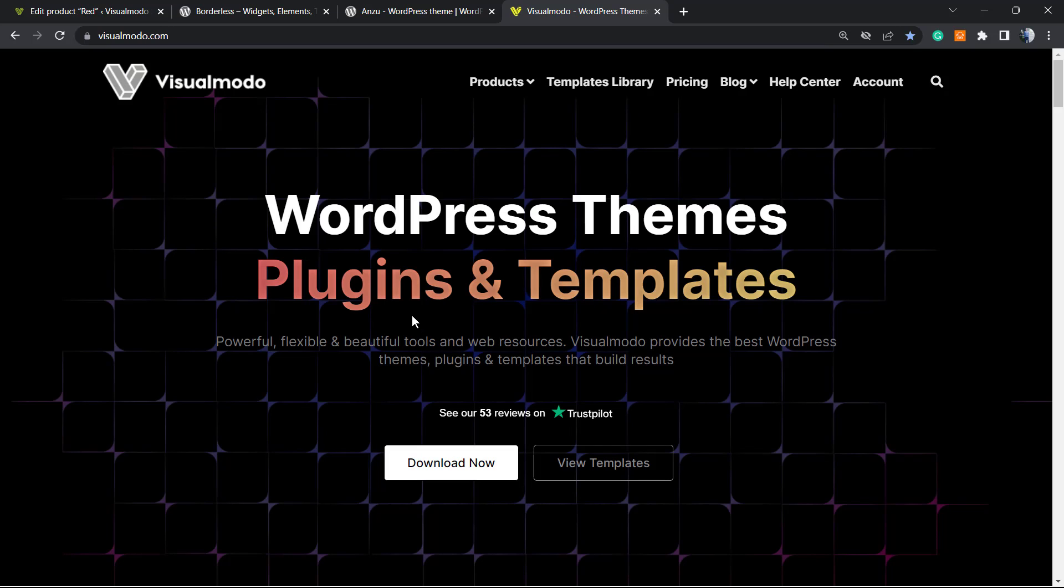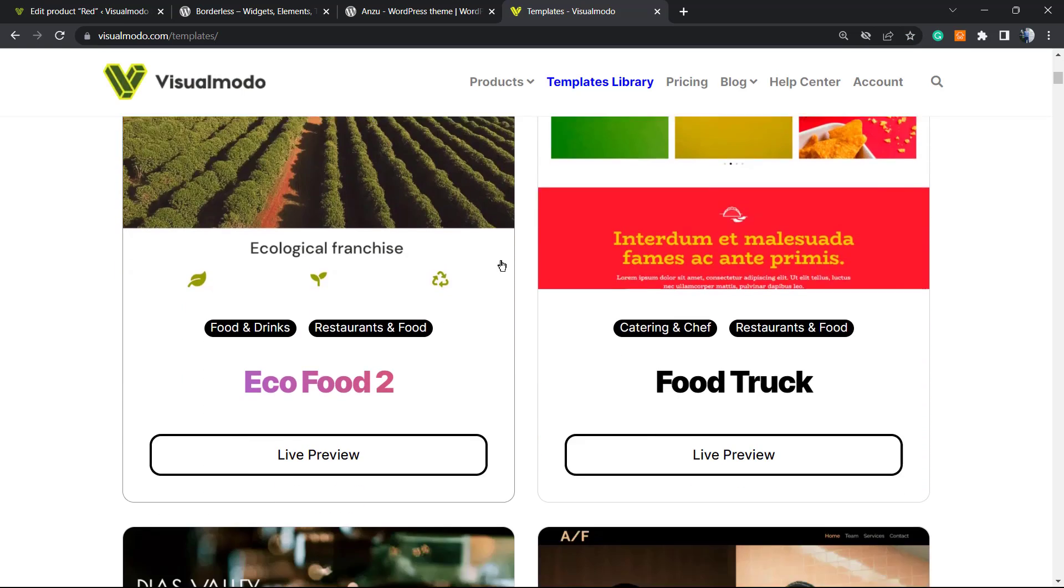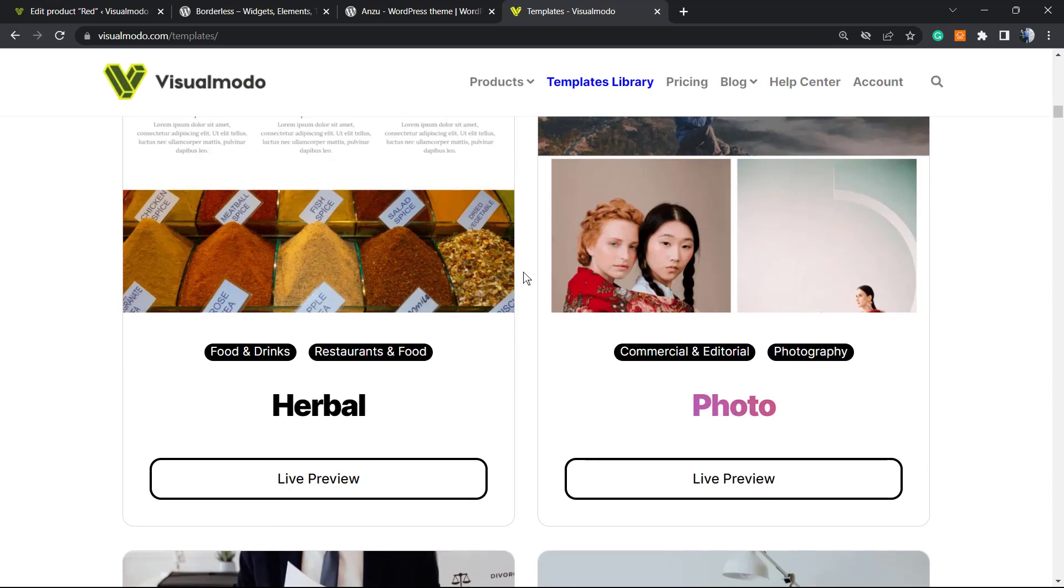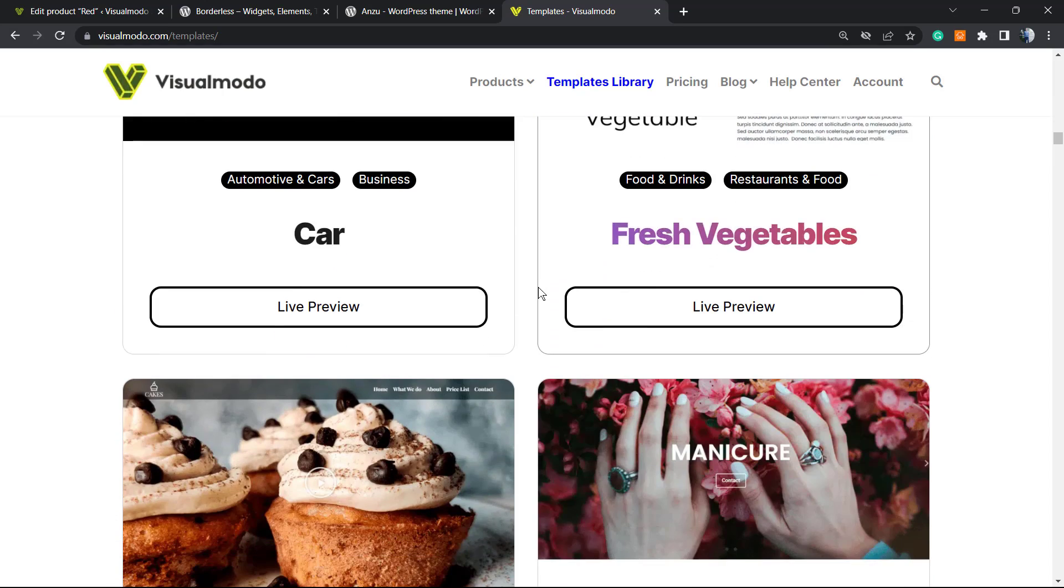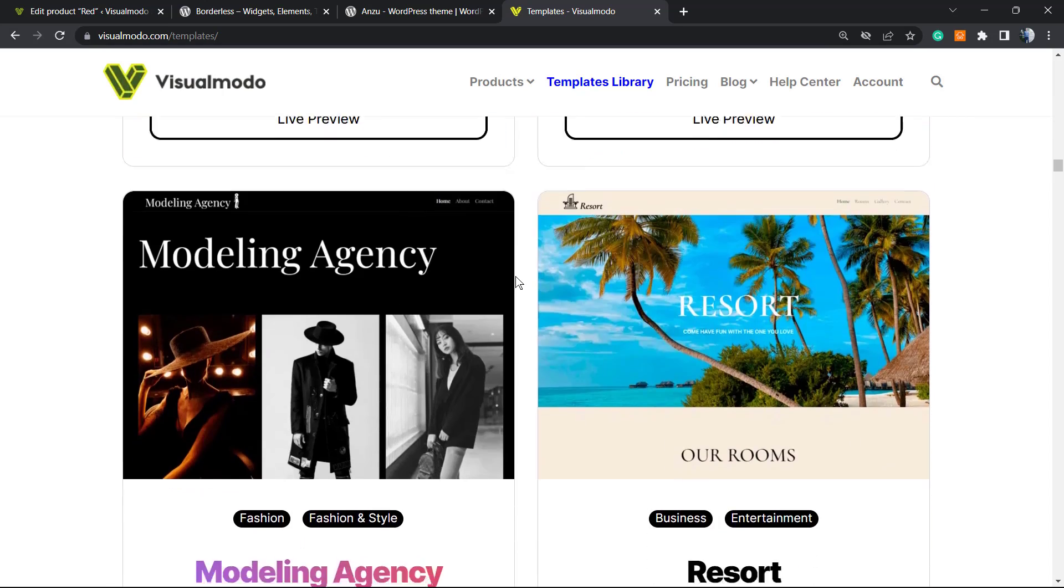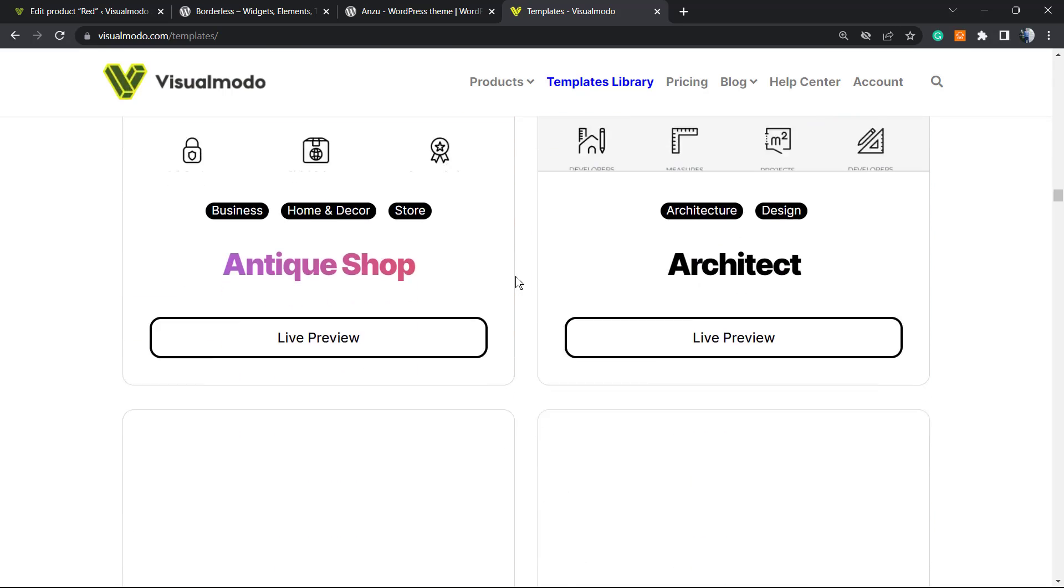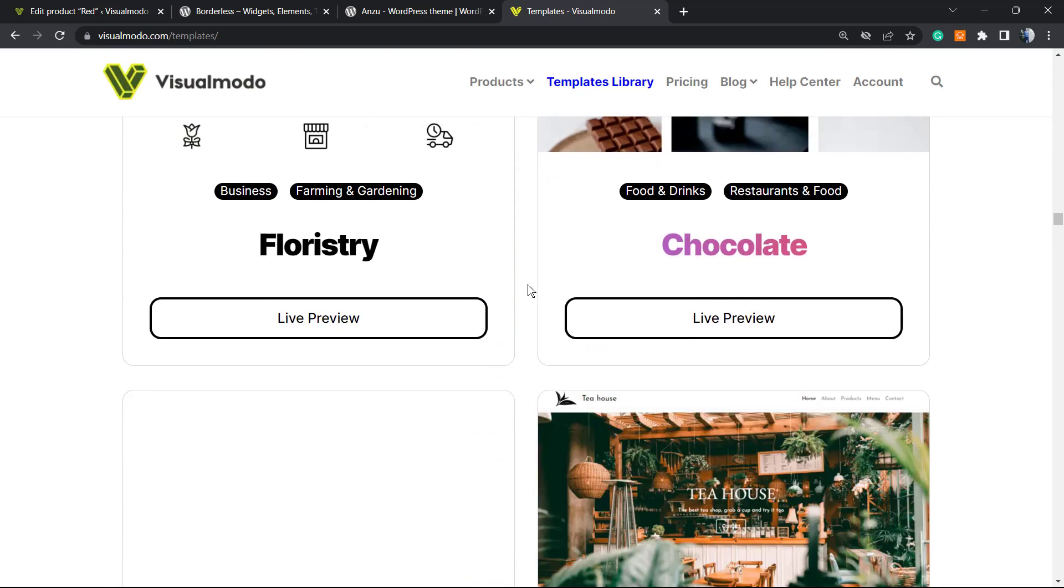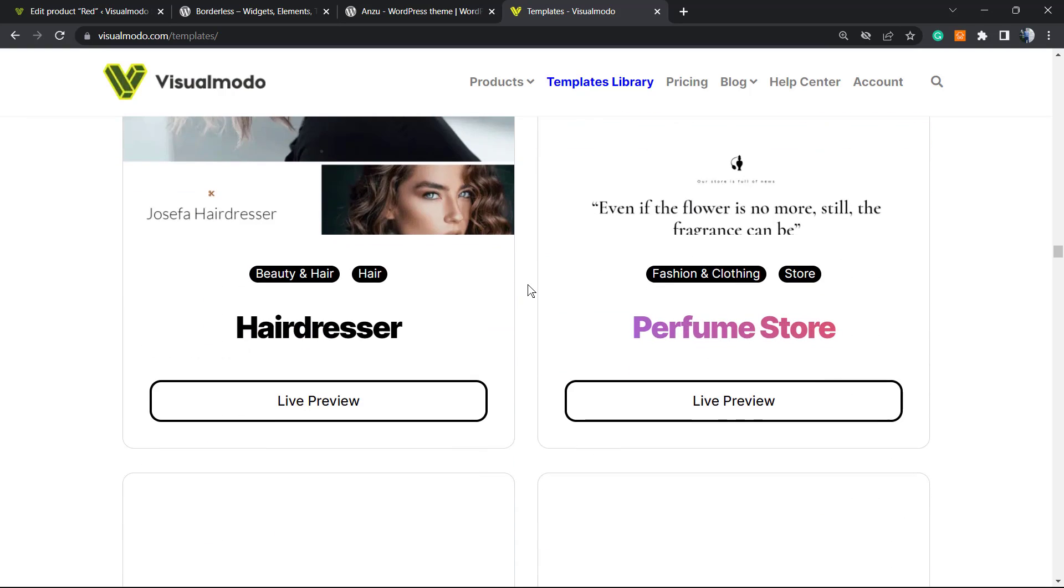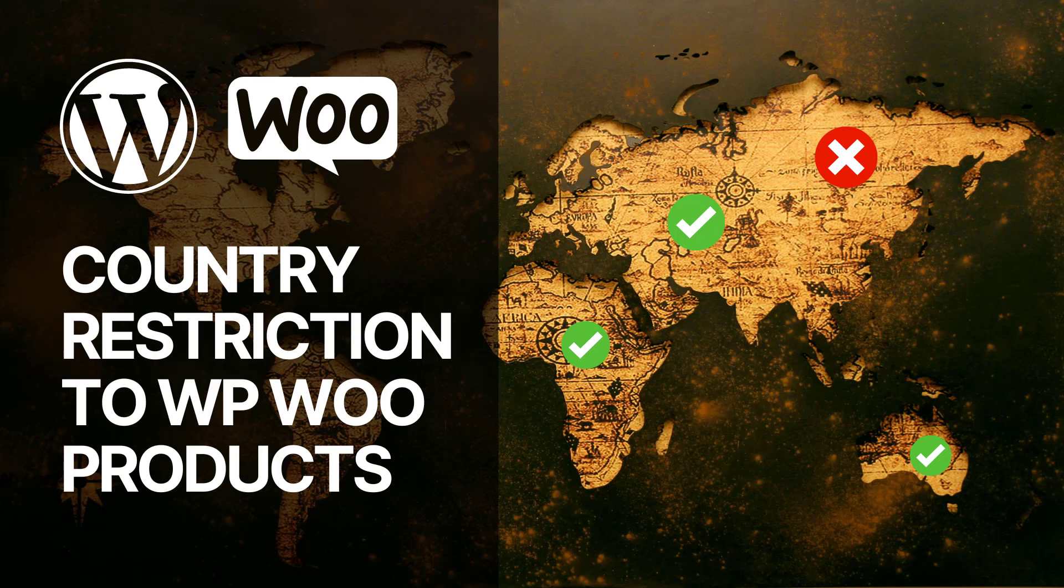Moreover, if you prefer to go premium in order to save your time and have full access to our template library, icon support, premium widgets, blocks, and many more features, go to visualmodo.com and purchase the Visualmodo Pass that includes Borderlabs Pro and Anzu Pro licenses. And that's it! I hope you guys enjoyed this video and I see you tomorrow. All the best!